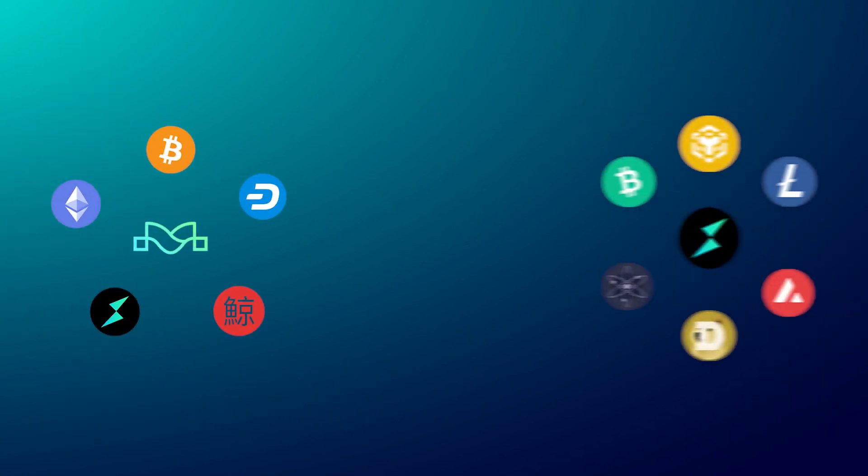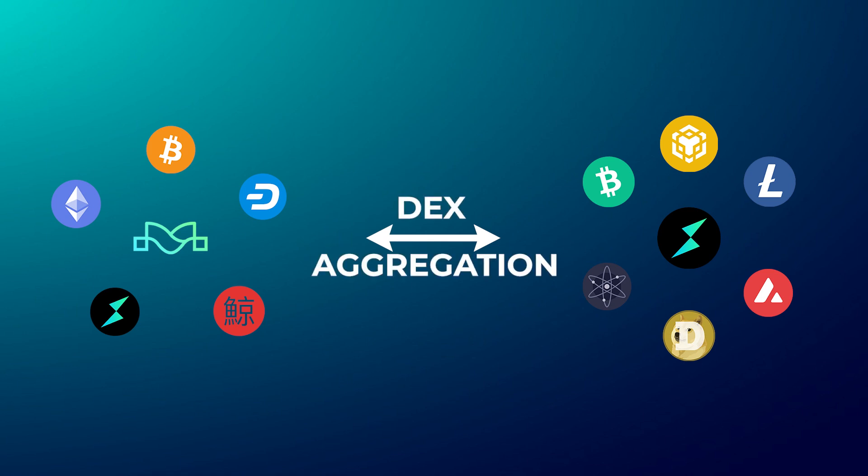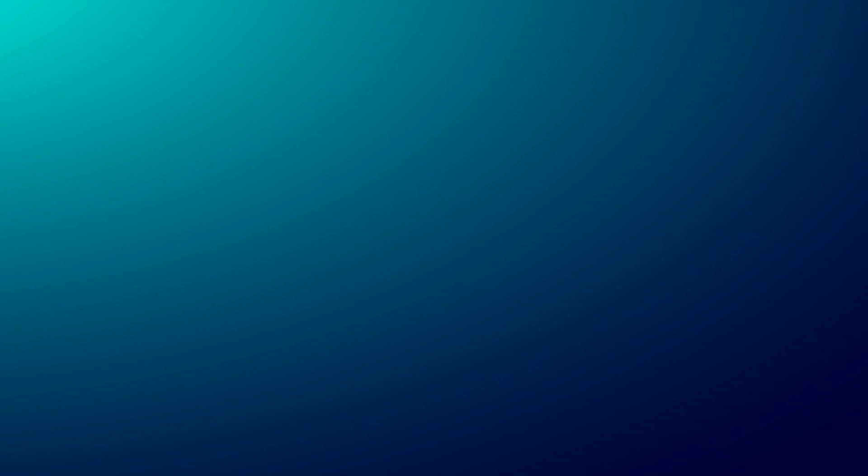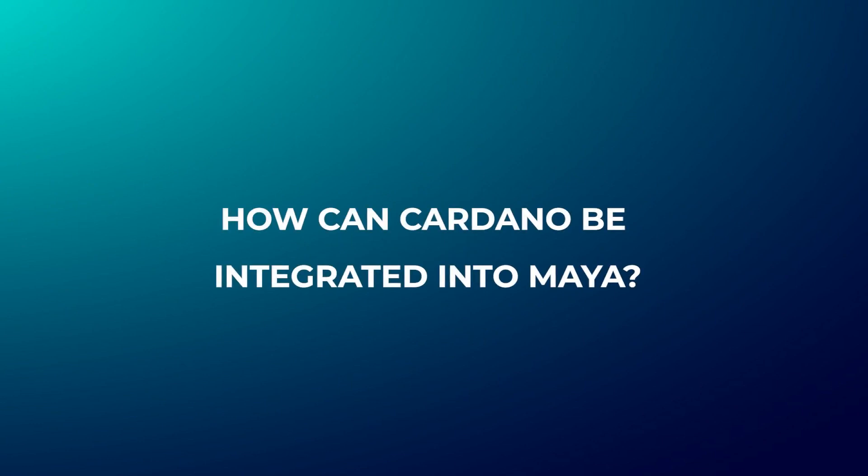Since Maya is a friendly fork of ThorChain, integrating Cardano will also open up opportunities to swap between Cardano and ThorChain supported assets through DEX aggregation, and the benefits of this integration are endless. Now, how can Cardano be integrated into Maya seamlessly?